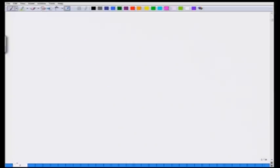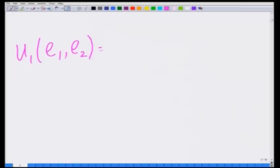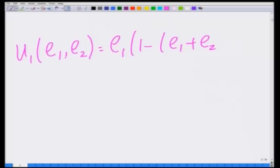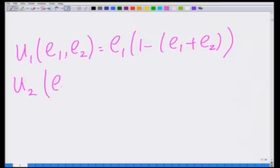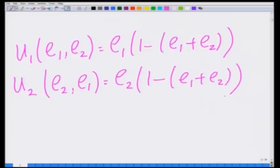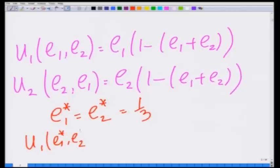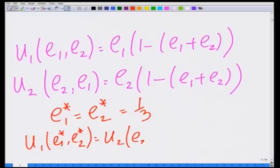We had seen the following things: there are two timber agencies involved in logging the trees in a particular forest. The payoff to each of them is U1(E1, E2) = E1 × (1 − E1 + E2) and U2(E2, E1) = E2 × (1 − E1 + E2). We analyzed this game and found the Nash equilibrium: E1* = E2* = 1/3, and the Nash payoff U1(E1*, E2*) = U2(E2*, E1*) = 1/9.